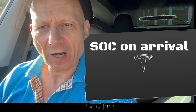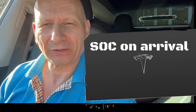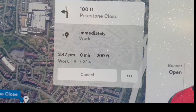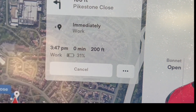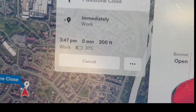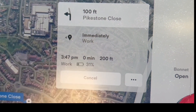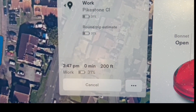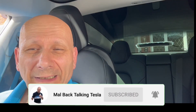What we're going to look at now is the state of charge when you arrive. This is an undocumented change that has been added and is available worldwide for the S, X, 3 and Y. Tesla's navigation system will once again display your estimated range upon arrival at your destination, near your estimated time of arrival. It gives you the percentage — and I dare say it's only percentage, because even if I change that to miles it still only shows percentage. So it gives you 31% for me.